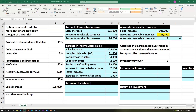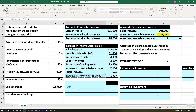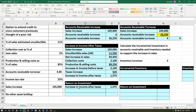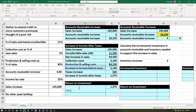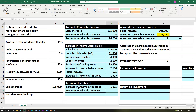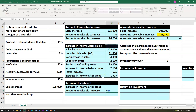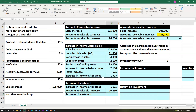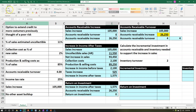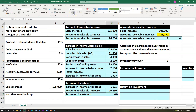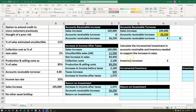Now we can think about our return on investment. The increase in income after taxes is $1,575, and we compare that to the accounts receivable asset we calculated: $26,250. The return on investment equals $1,575 divided by $26,250. We percentify that through the Home tab numbers group, and then underline the $26,250.